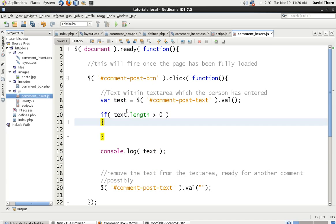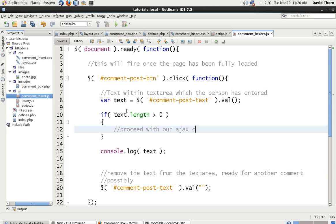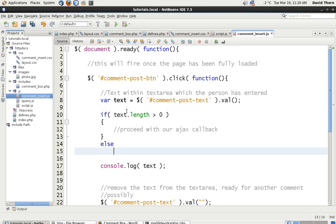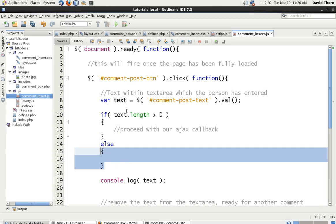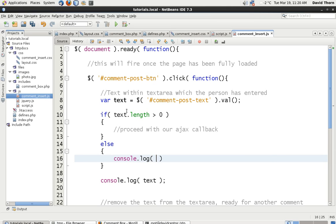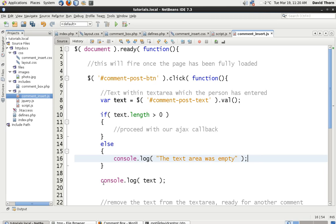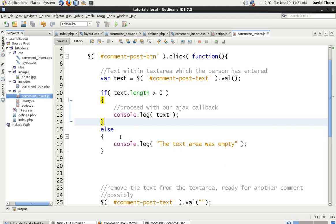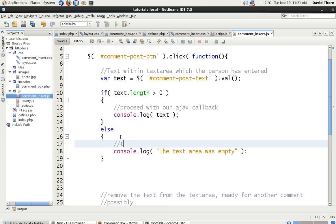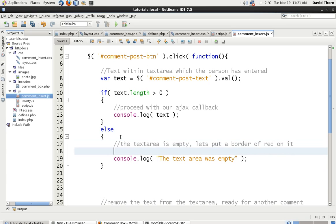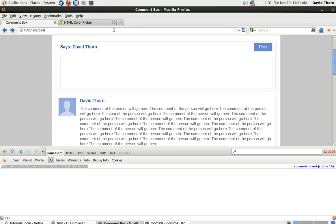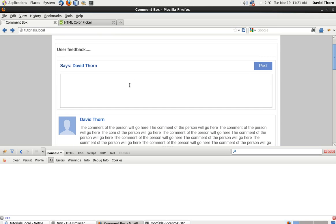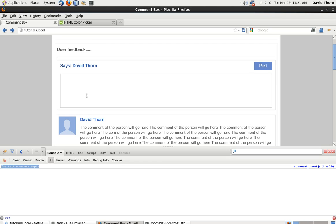And let's say if the text length is more than zero, then we can proceed with our Ajax callback. Else. I don't know why NetBeans does that. Let's just say console.log the text area was empty. We don't really want to go on any further because there's no point in that text button being there. So let's put our console.log with our text in between this bit. Let's put a comment on here. The text area is empty. Let's put a border of red on it in a second. Let's do that in a second. So let's check this now. Let's refresh the page to refresh to reload the jobs script completely. Let's press post. And as we can see, the text area was empty. Let's put something in it. It gets rid of it. And you can see that we get some text down here.